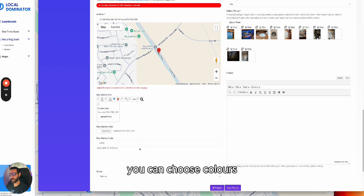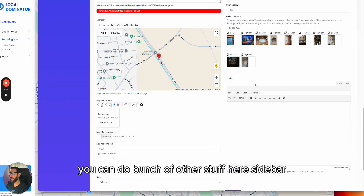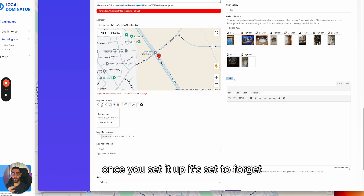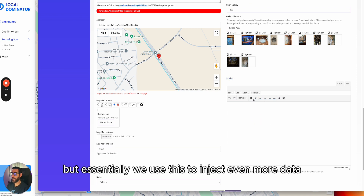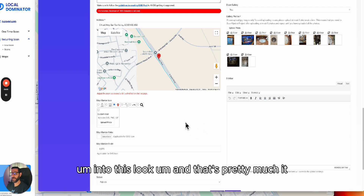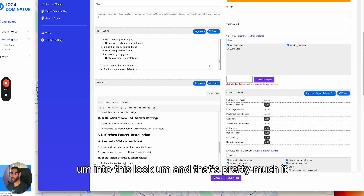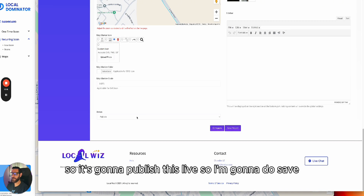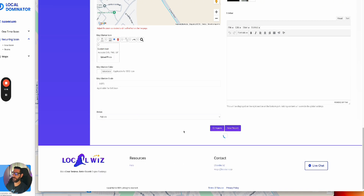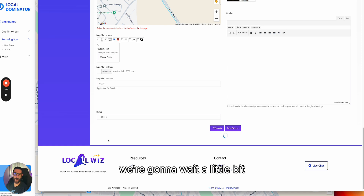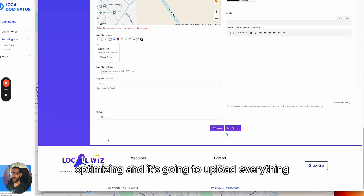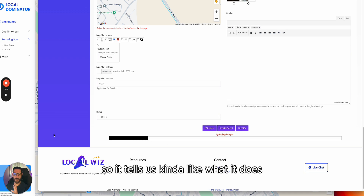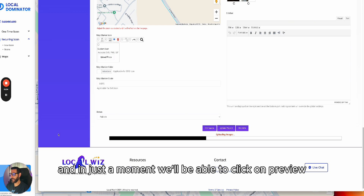You can choose an icon, upload your own, choose colors, and do a bunch of other stuff. The sidebar has its own videos — once you set it up it's set-and-forget, but essentially we use it to inject even more data. That's pretty much it. Now I click 'Save' and it will publish this live. It's processing, optimizing, and uploading everything.